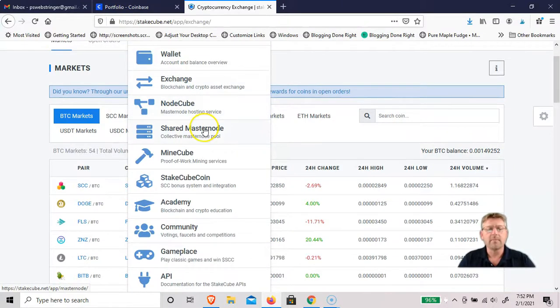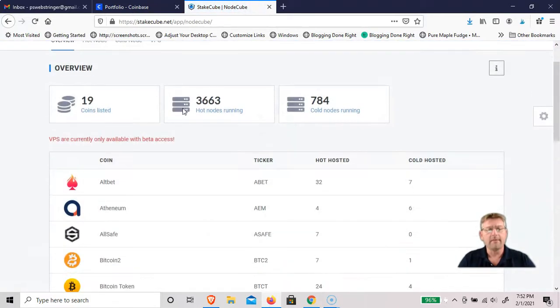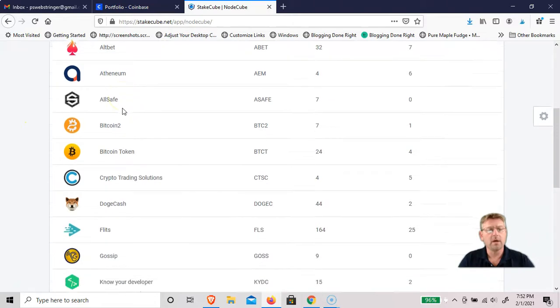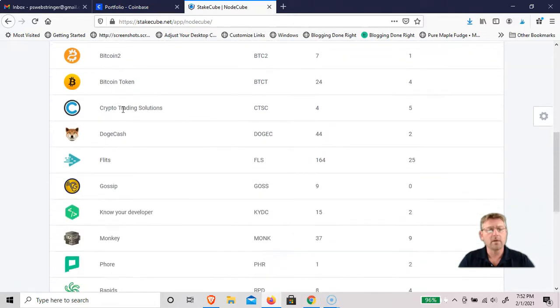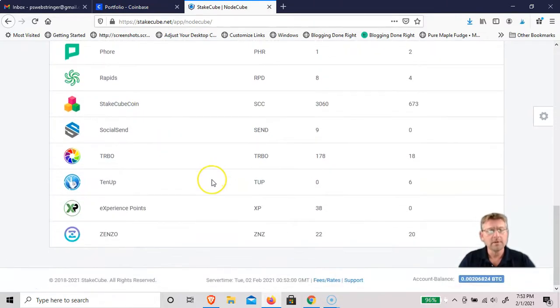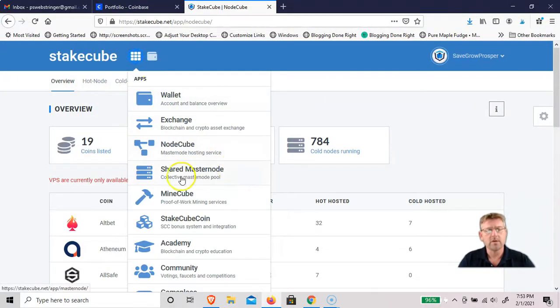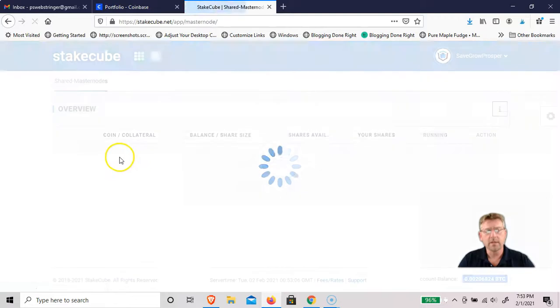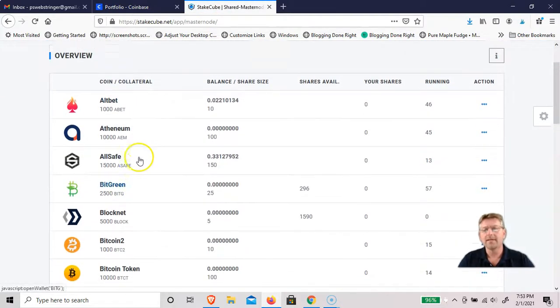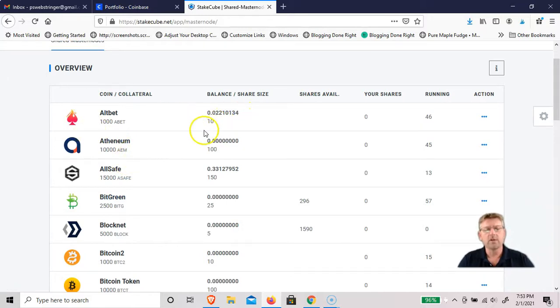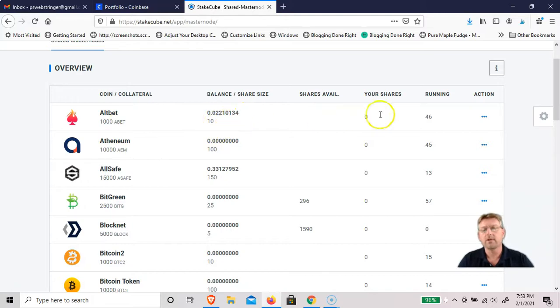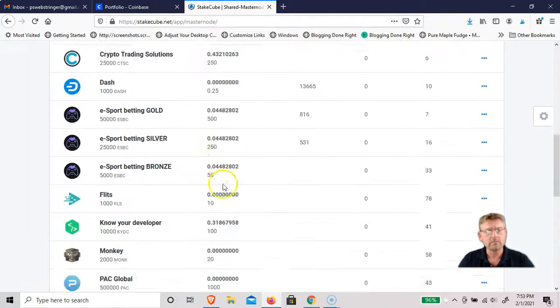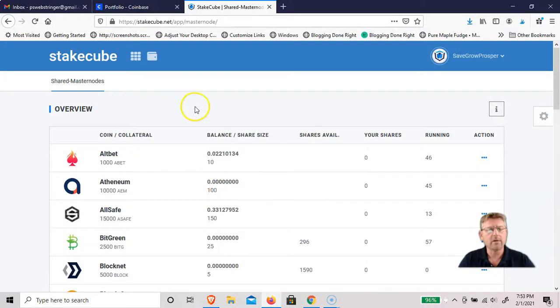If you're interested in running a master node, you can go to Node Cube. They have hot nodes and cold nodes that are running and all the cryptos that they currently support to run those nodes. There's also shared master nodes where if you didn't have enough coins to deposit to run a full node, for as little as 10 Allbet you could run a share node, which I can get into that stuff later on. I currently am not running any nodes with this platform.